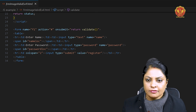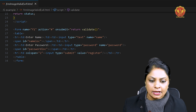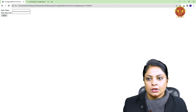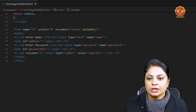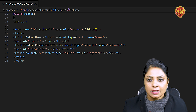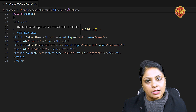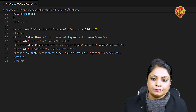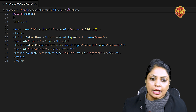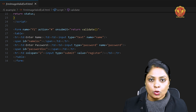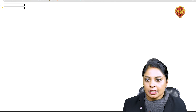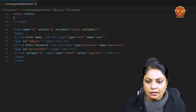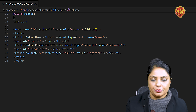For the form, we will just define a form. We have created a table. So in the table, we have created a row for name and a row for password. When we create a row, we use td for the value. You can see that 'Enter Name' is in the first column and the input box is in the second column. This is the way of creating the form using a table.